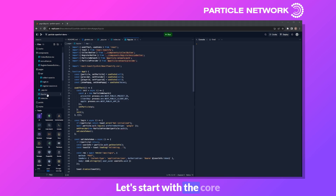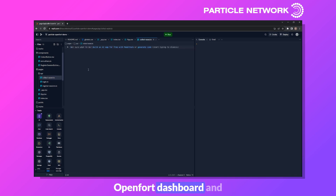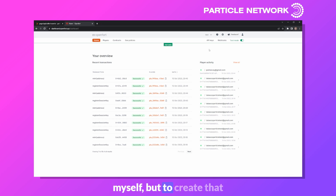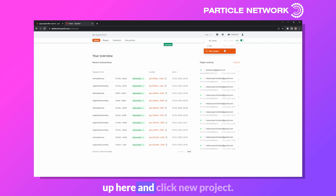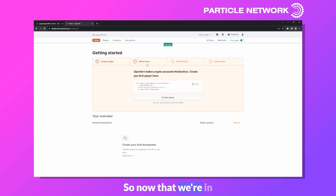Let's now build the core backend logic within the API folder, starting with collect asset. But first, let's head over to the OpenFort dashboard and create a new project. I've opened my OpenFort dashboard and will click new project, name it demo video, and create it.